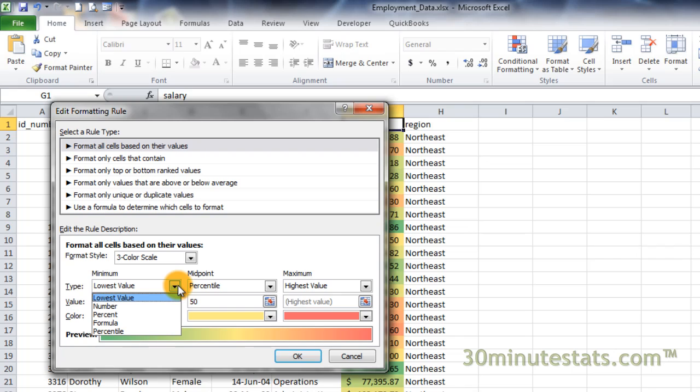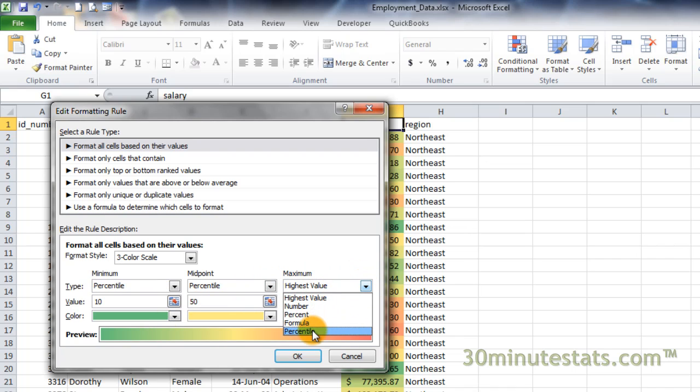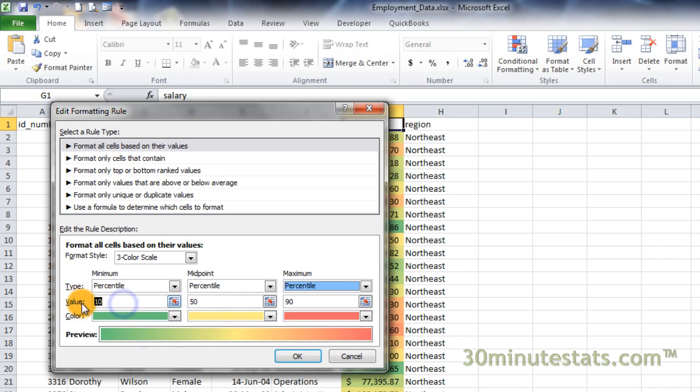I'd like to have this color scale really show the differences between those with high, medium, and low salaries, so let's switch to percentiles for the minimum and maximum values. Percentiles are great when you want to highlight a group of cells, such as the bottom and top 10% of the distribution, using different colors. We can change the default percentiles in the value boxes as well. Enter 20 for the minimum percentile, and 80 for the maximum. We'll leave the midpoint at the 50th percentile.